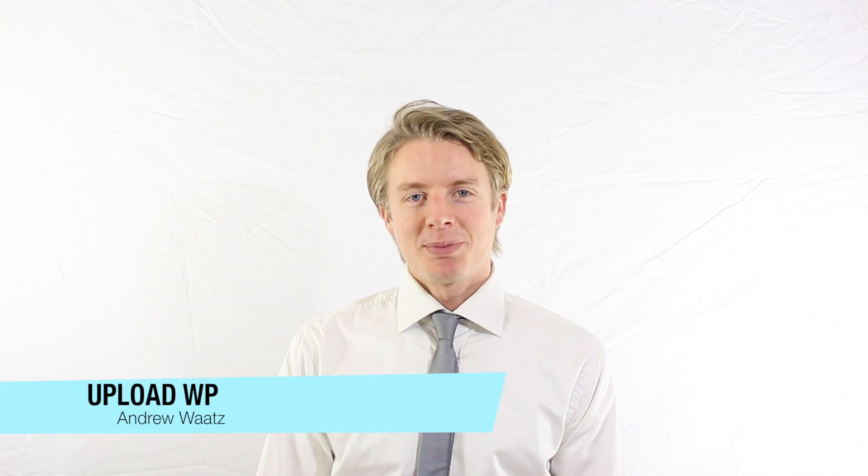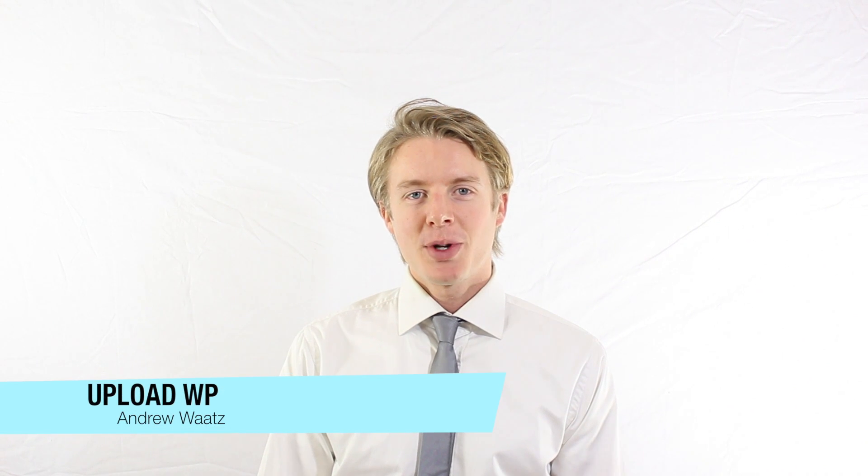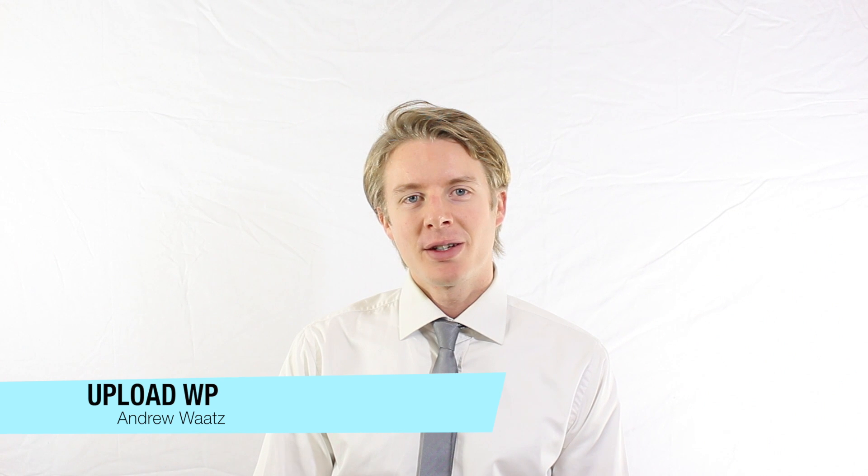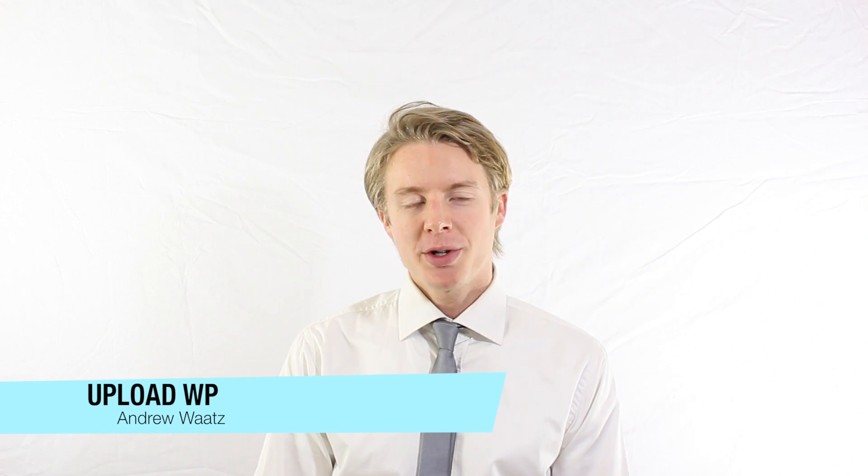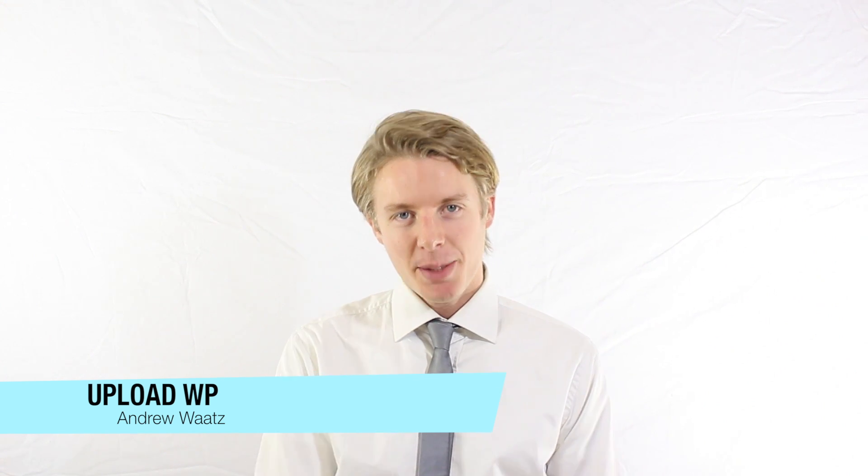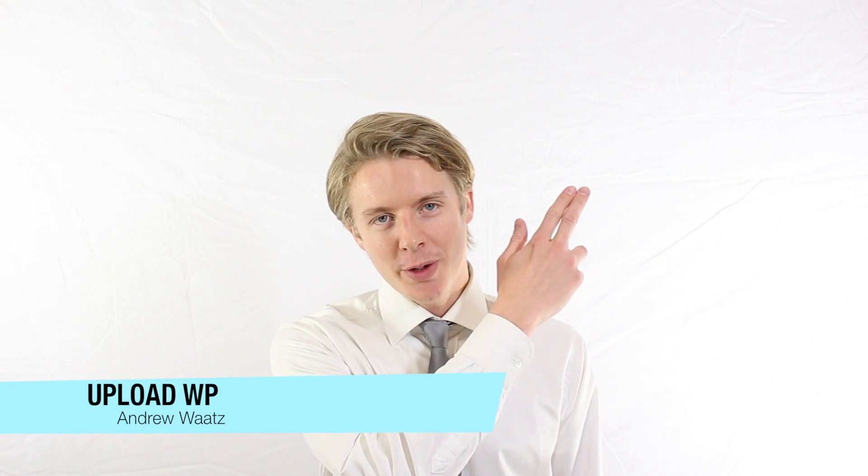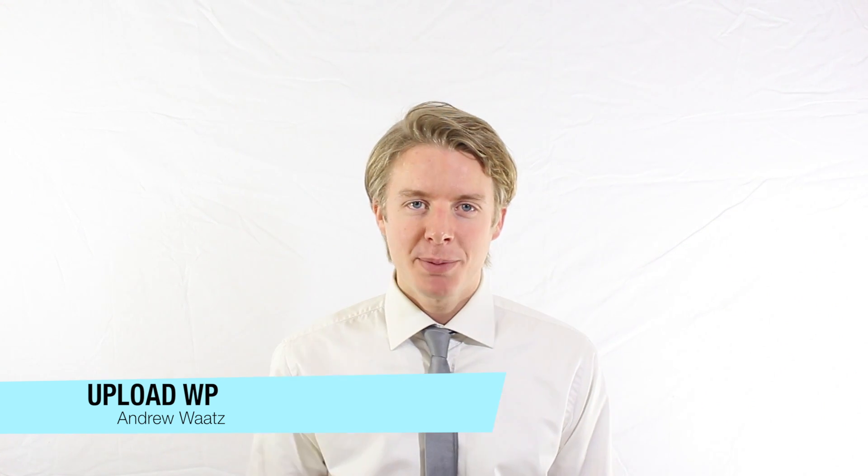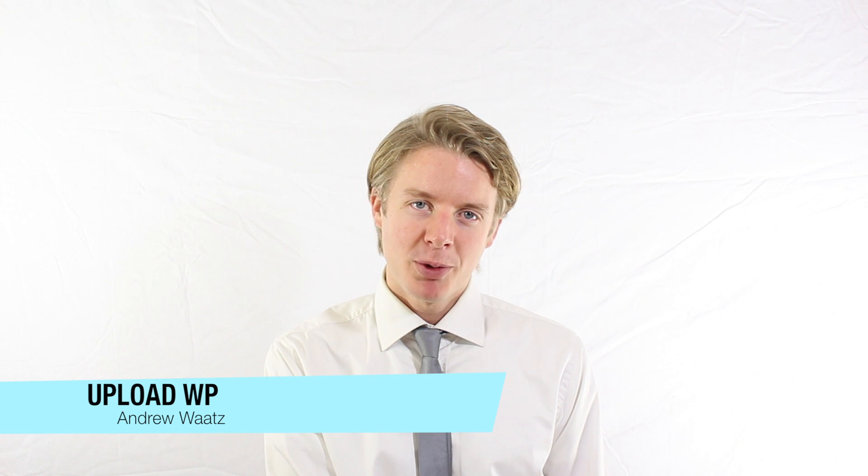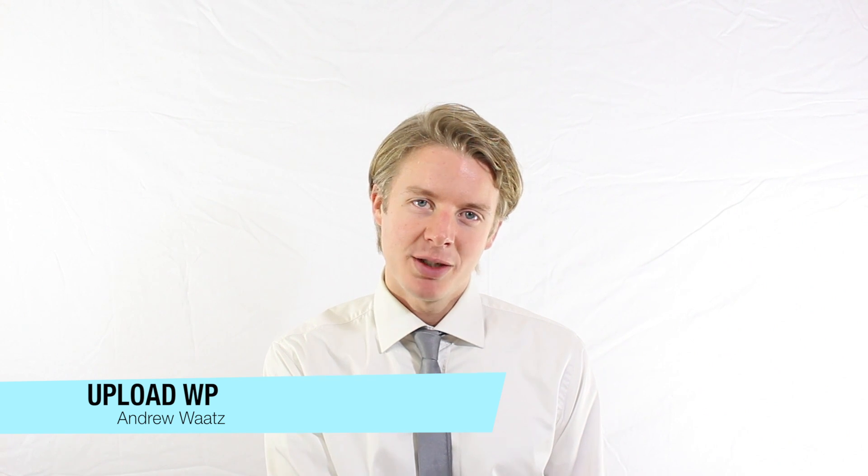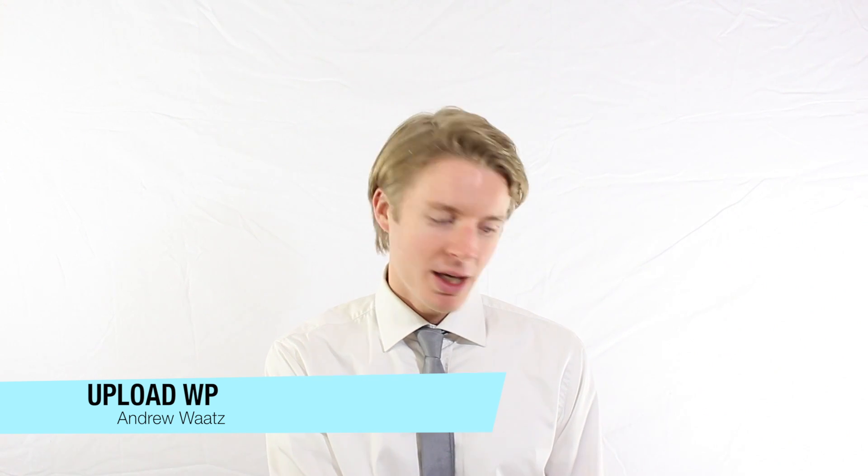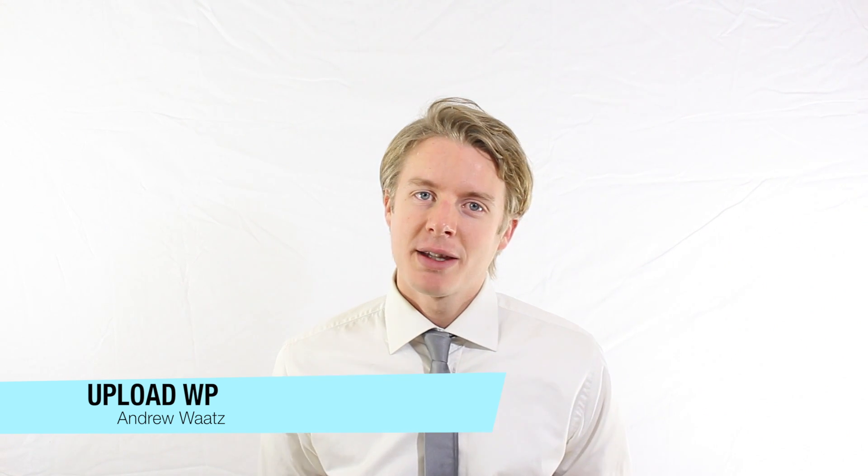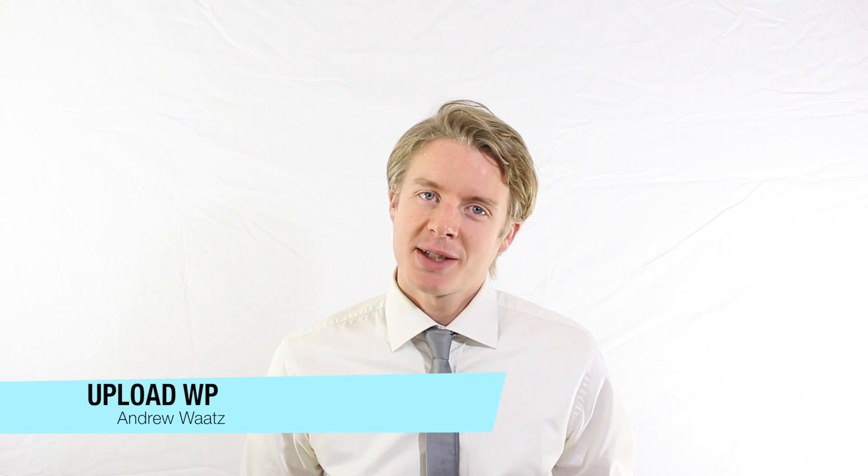Okay, I hope this helped. If you want WordPress and WooCommerce support, you can sign up for the forum. You can also subscribe to UploadVP YouTube channel in the corner below. And we'll see you in the next one.